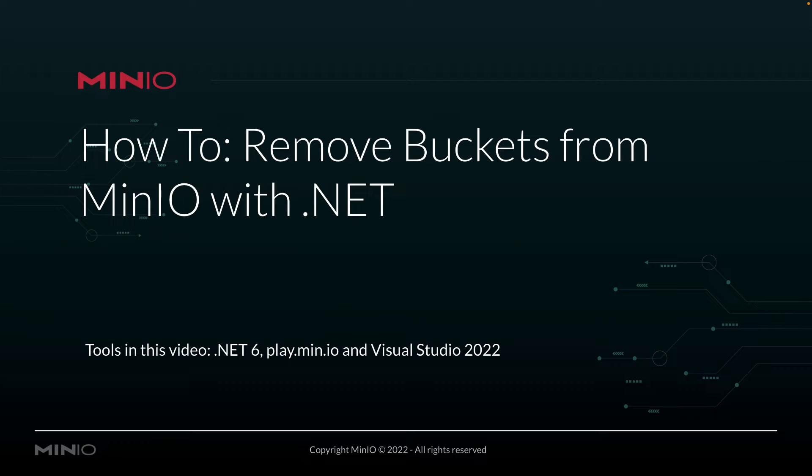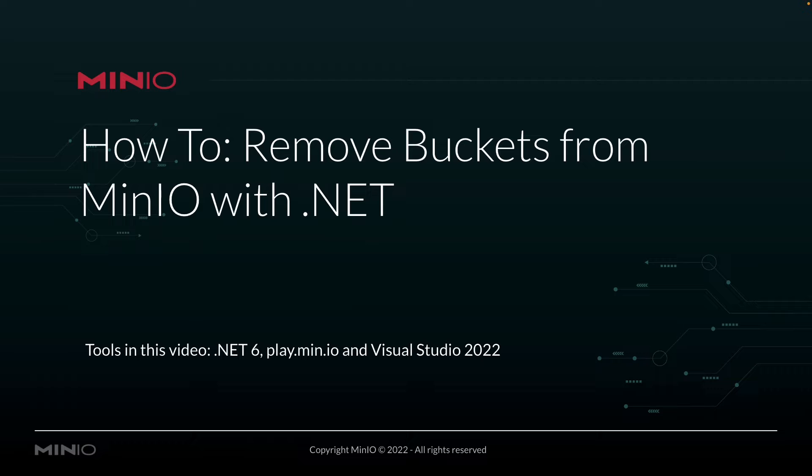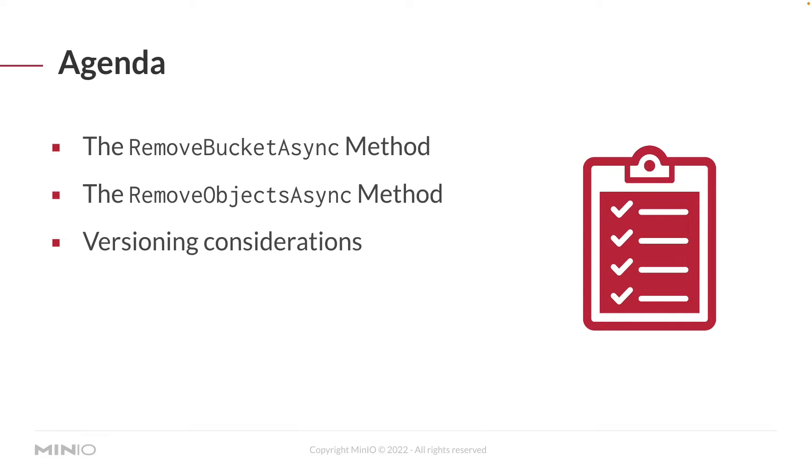In this video, we're using .NET version 6, and we're going to be deleting a bucket off of play.min.io. That's our online sandbox for anybody who wants to use Min.io and just play around with it a little bit. All of this is going to be running out of Visual Studio 2022 for the Mac.